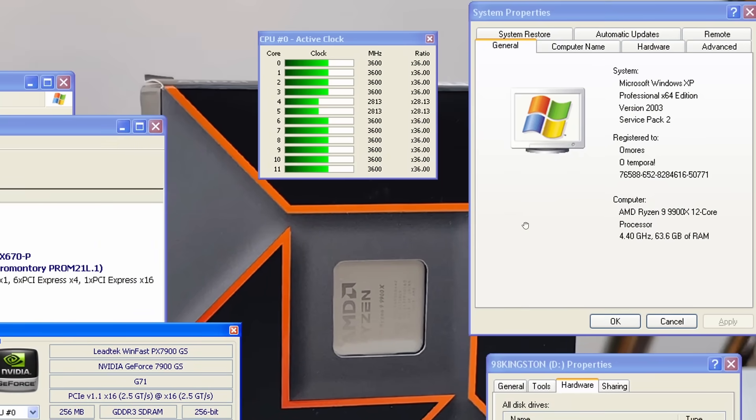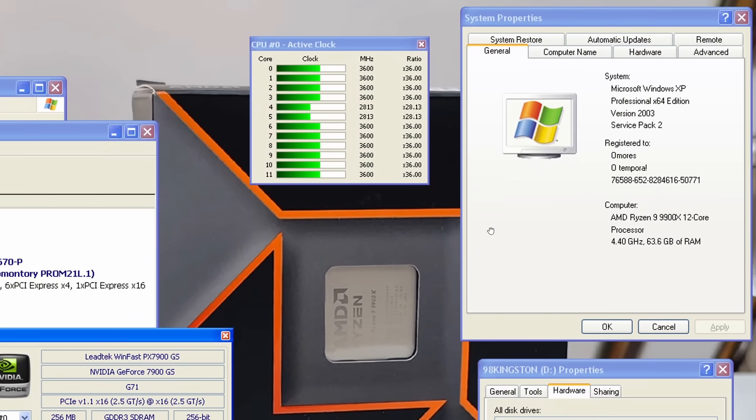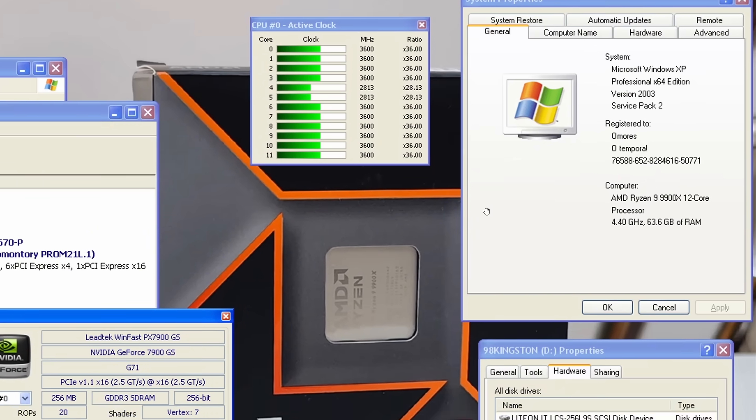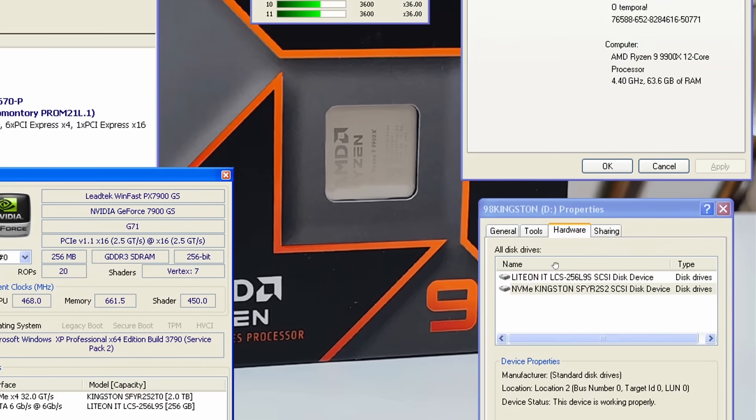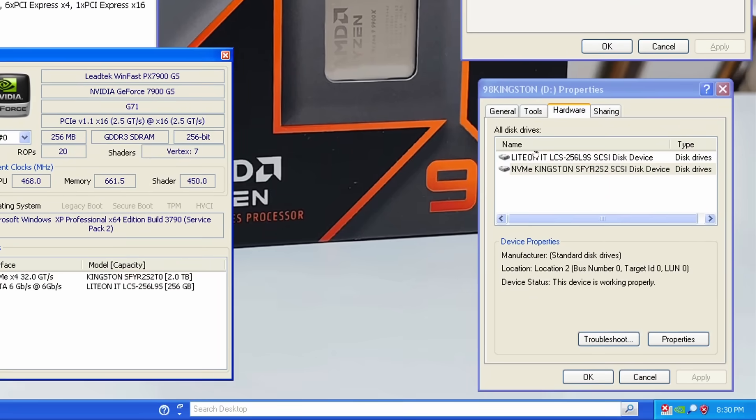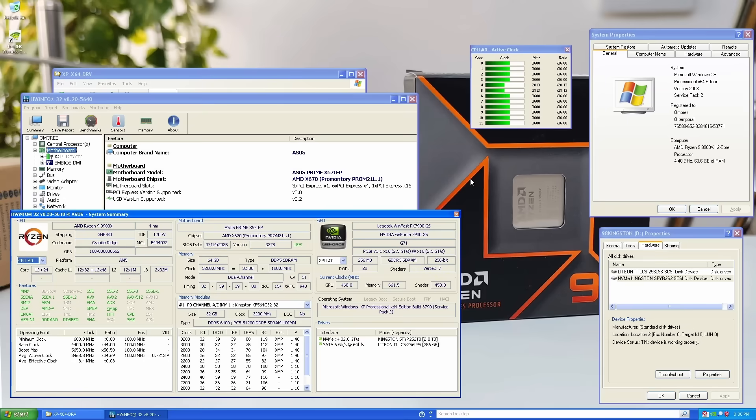This brings XP level driver compatibility by integrating even more components from Windows XP. But at this point, you might ask yourself why not just install Windows XP in the first place. It would be much easier.